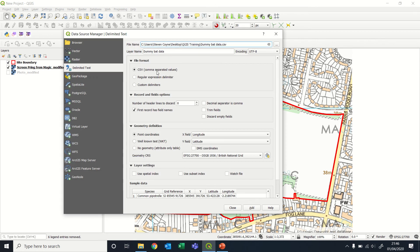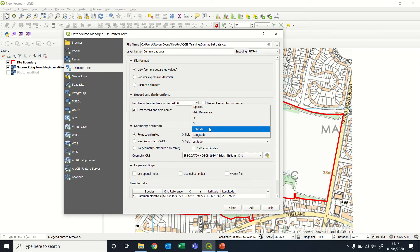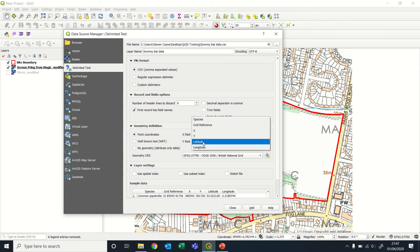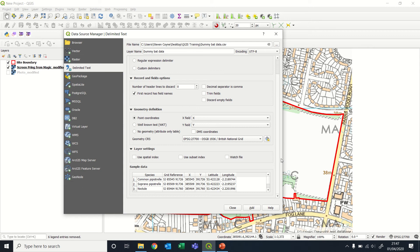It's a CSV file. We've got the field names at the first record. So that's basically the top row. Our X field, surprisingly, is X. Y field is Y. Because we're working in British national grid, it's the correct coordinate reference system. We then have a little preview of the data here, and that all looks good and fine, so we're going to add that data.